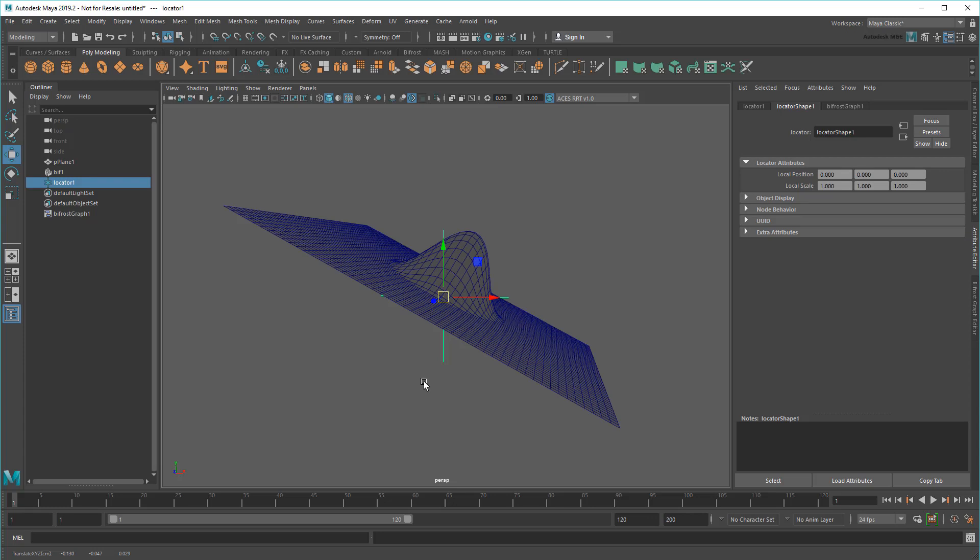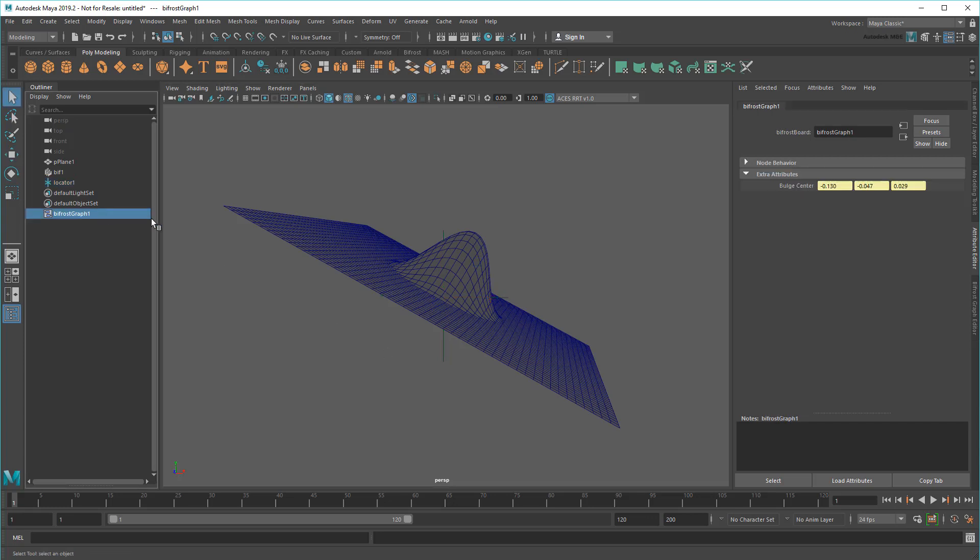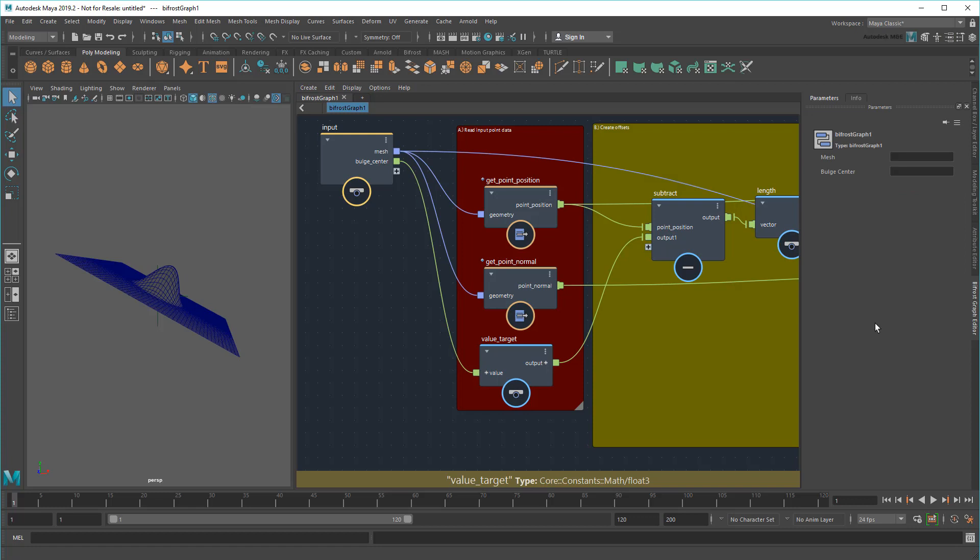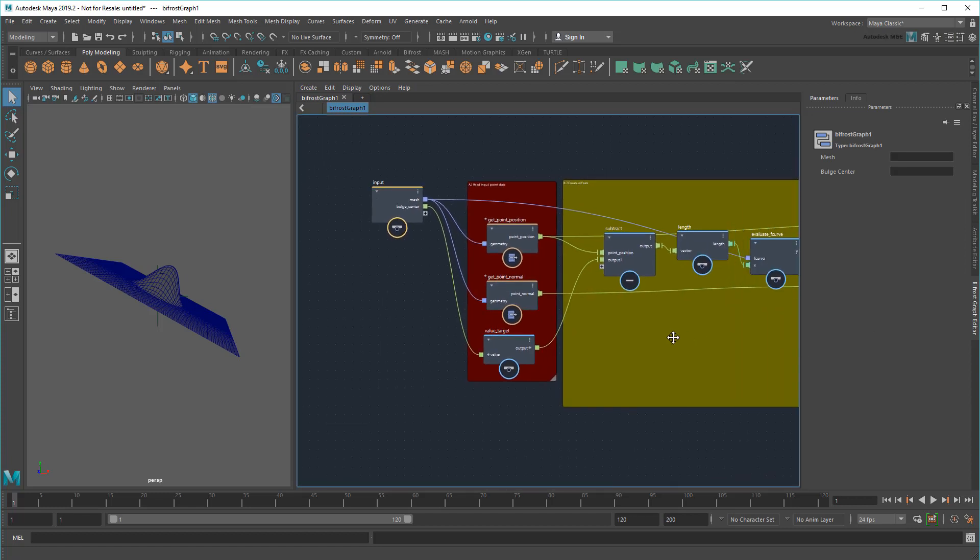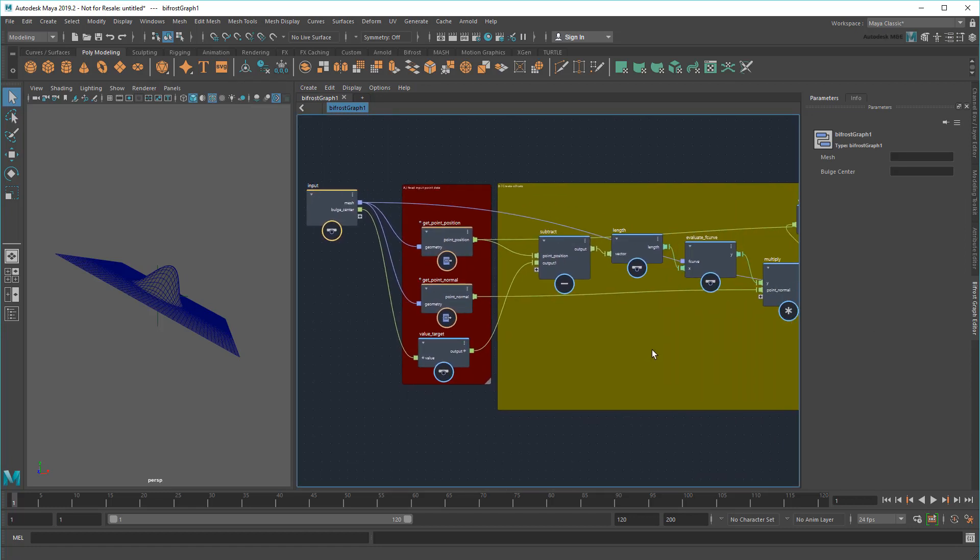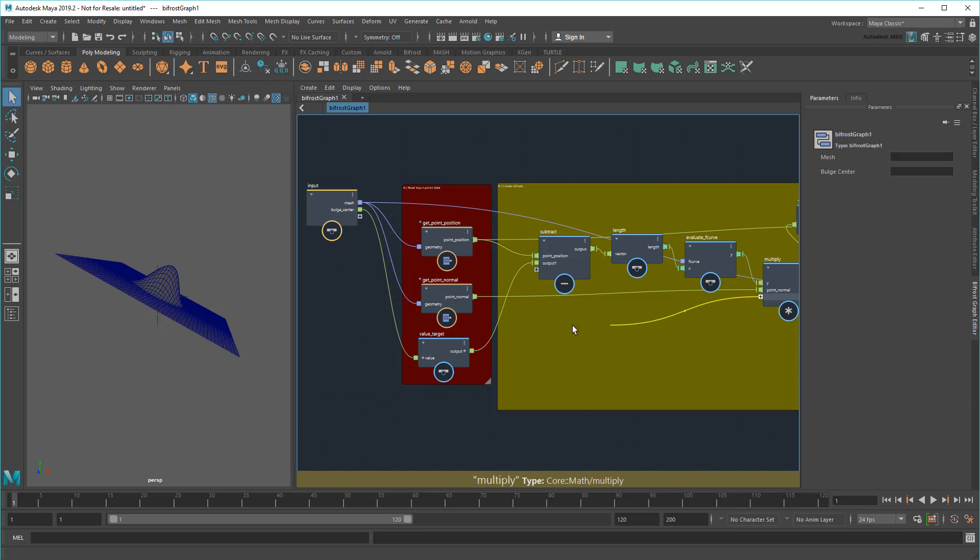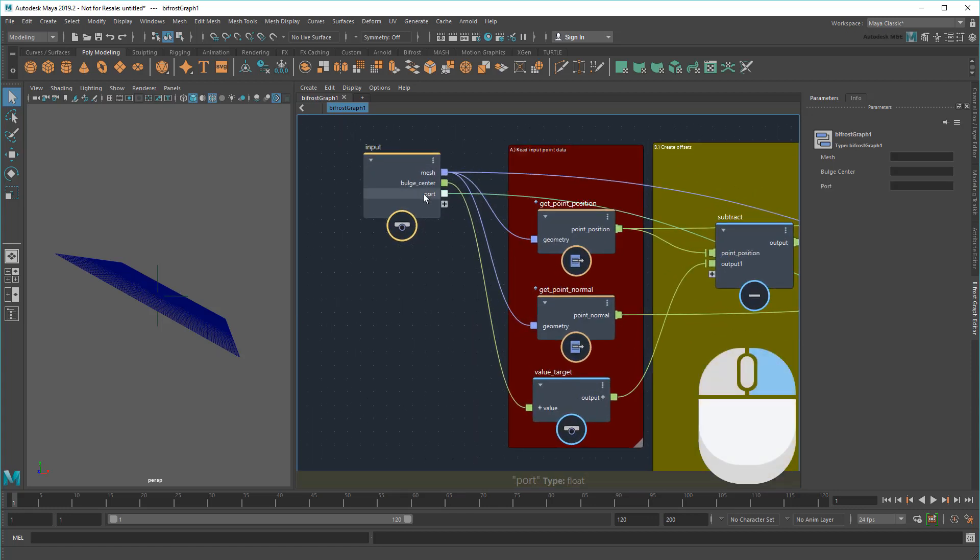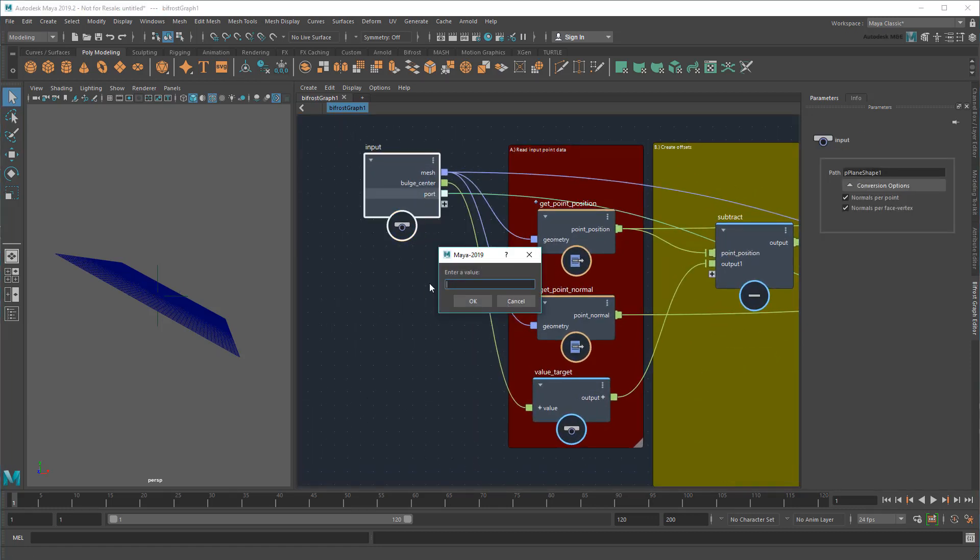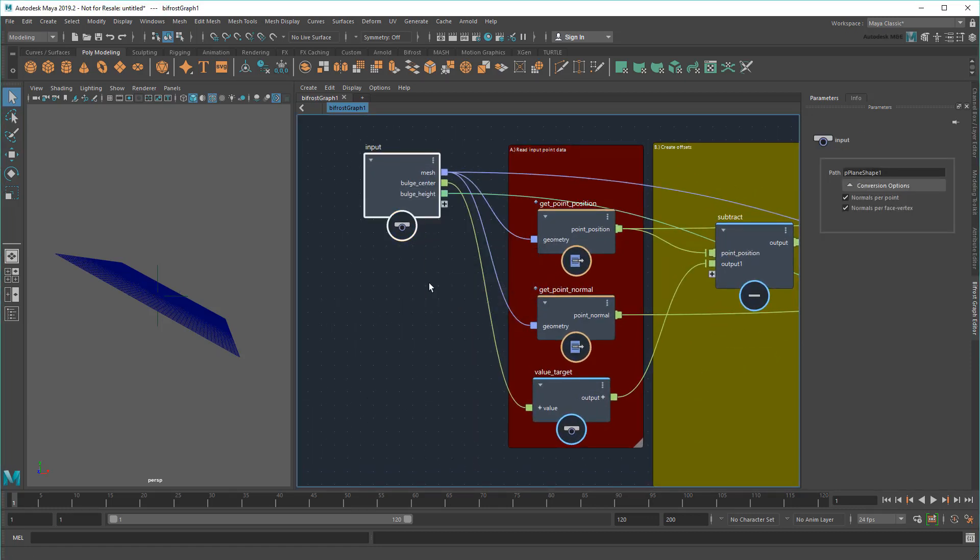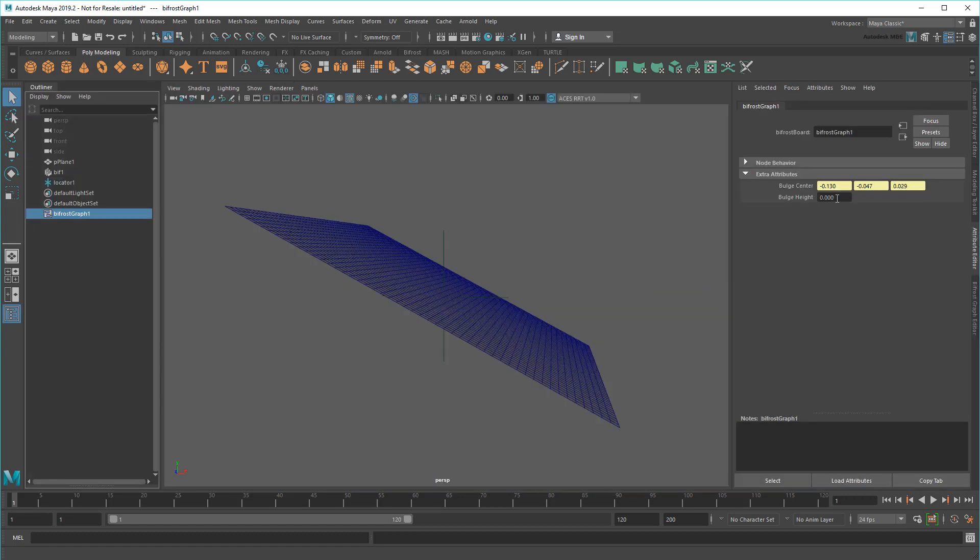Next, I'll want to control the height of the bulge, which requires a multiplier to boost up my F-curve results. Thankfully, I've already got one of those from my normal calculation, so I'll just drag another wire from it to my input and rename it bulgeHeight.